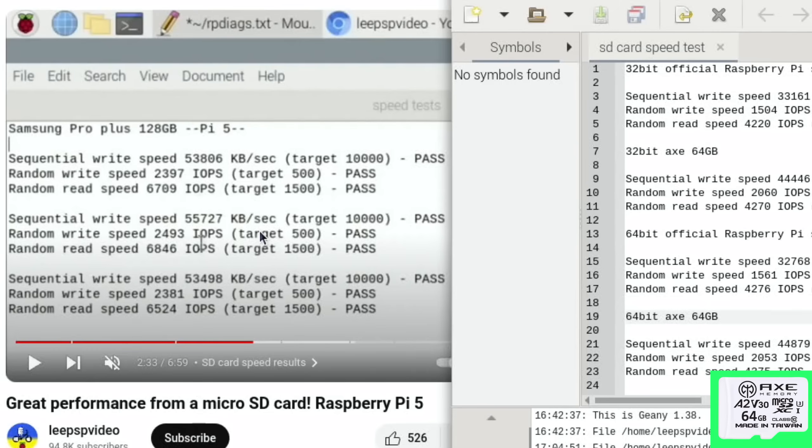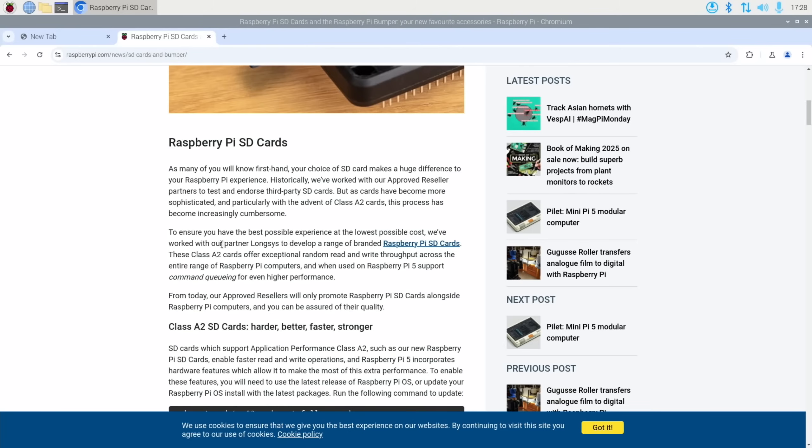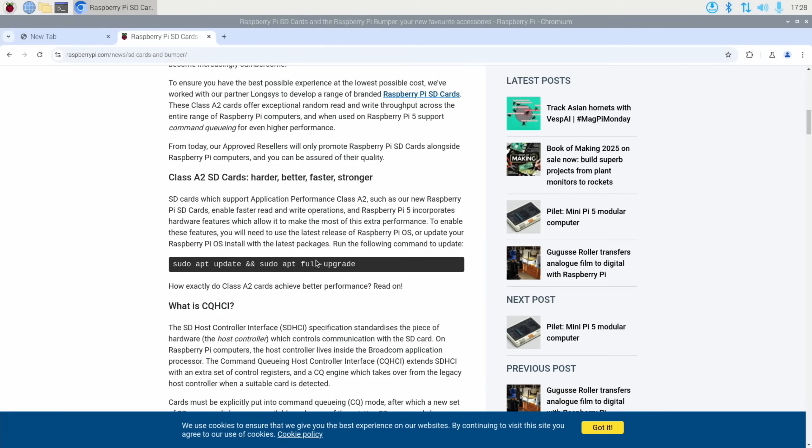Okay, so let's go back over this post and sort of skim over some of the changes. To ensure we have the best possible experience at the lowest possible cost, we've worked with our partner LongSys to develop a range of branded Raspberry Pi SD cards. These class A2 cards offer exceptional random read and write throughput across the entire range of Raspberry Pi computers, and when used with the Raspberry Pi 5 support command queuing for even higher performance.